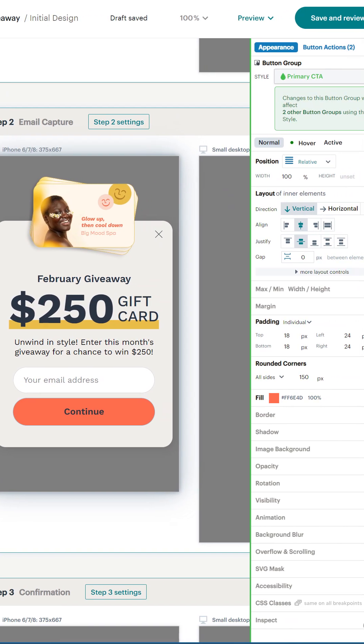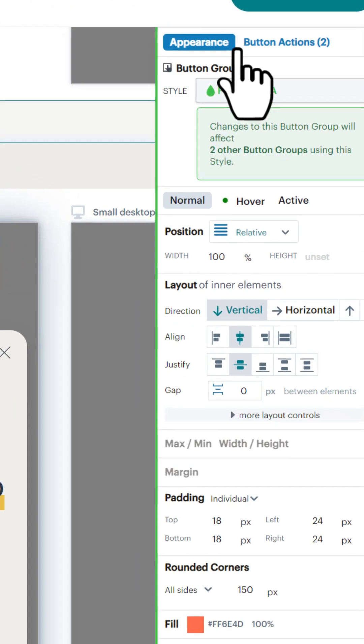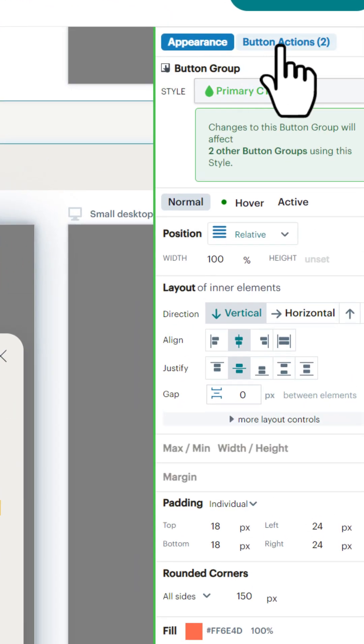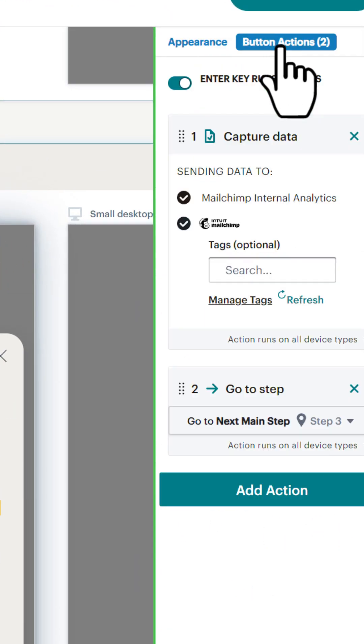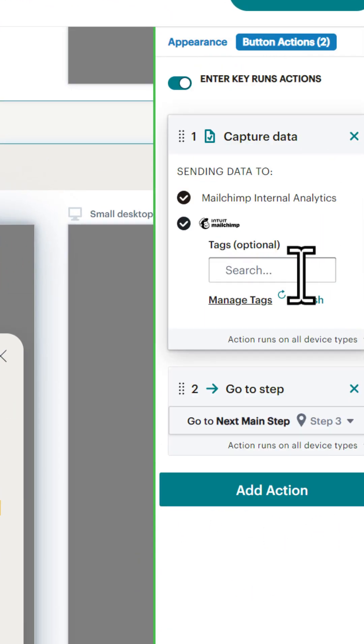You see over here on the right-hand side, these things called button actions. Here is where you can set multiple tags and set multiple actions.